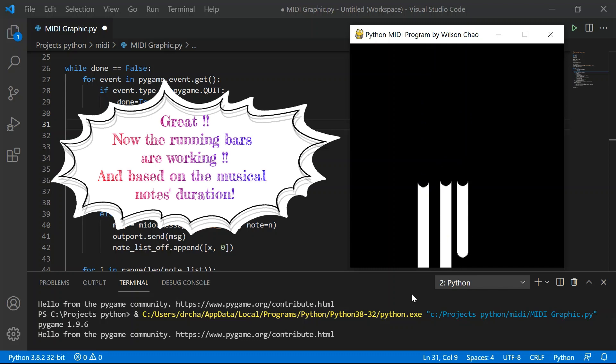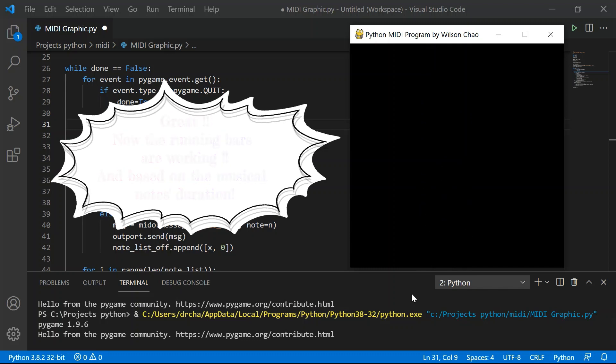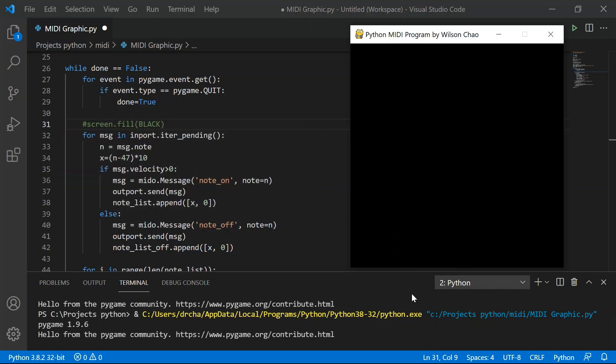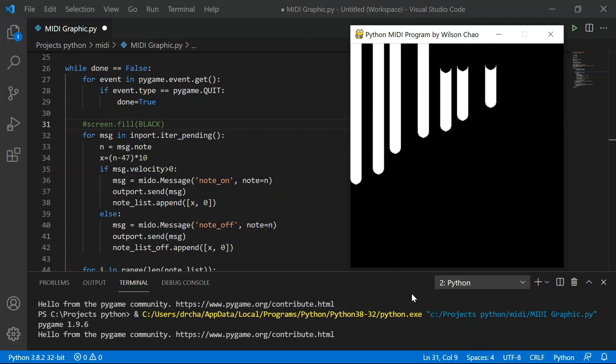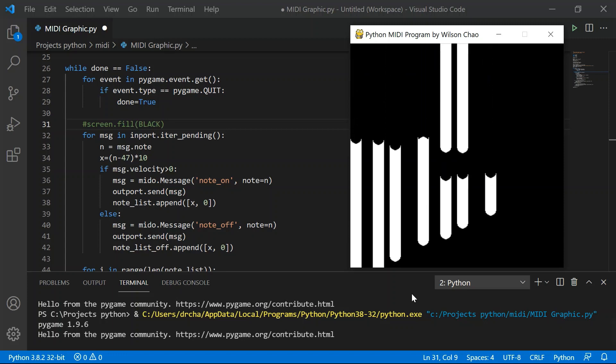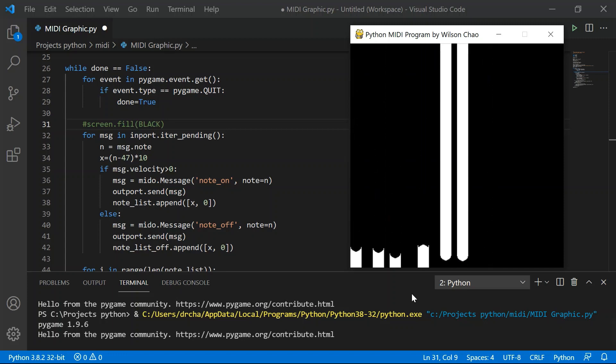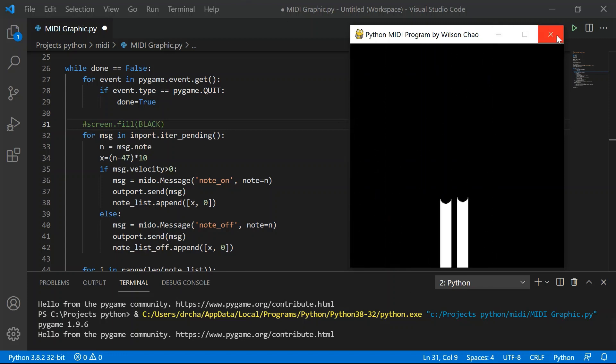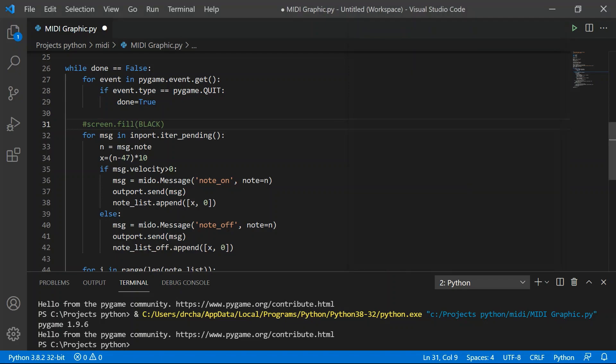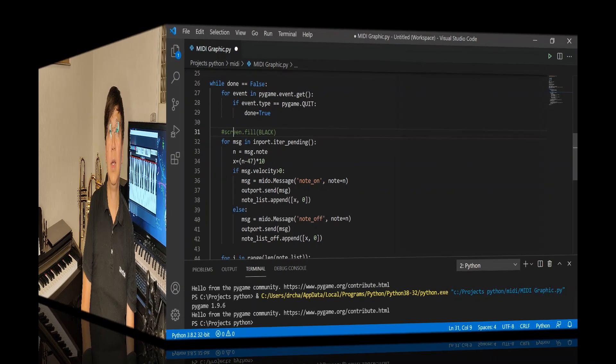You can see the same square window is created. So I'm going to play some notes on the keyboard. Okay you can see the effect that we want to achieve, very similar to the video clip I showed you at the beginning. Okay so we can close this program.